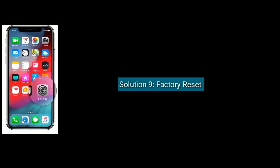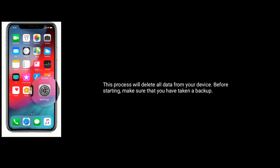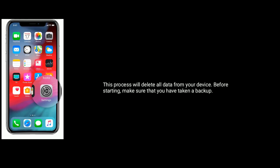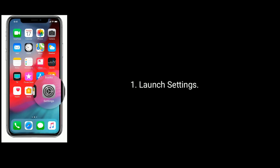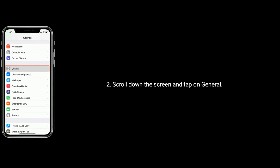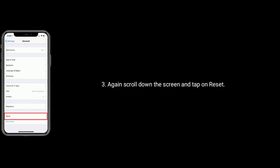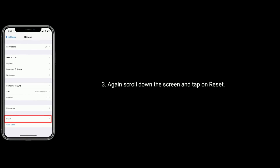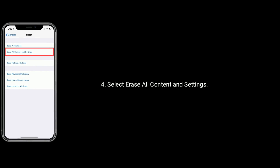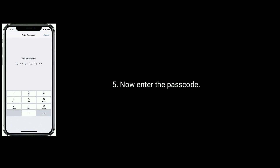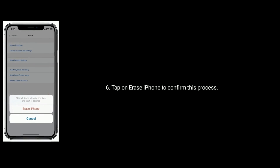Solution 9 is factory reset. This process will delete all data from your device, so before starting make sure you have taken a backup. To factory reset, launch the Settings app. Scroll down and tap on General, then again scroll down and tap on Reset. Select Erase All Content and Settings, enter the passcode, and tap on Erase iPhone to confirm.